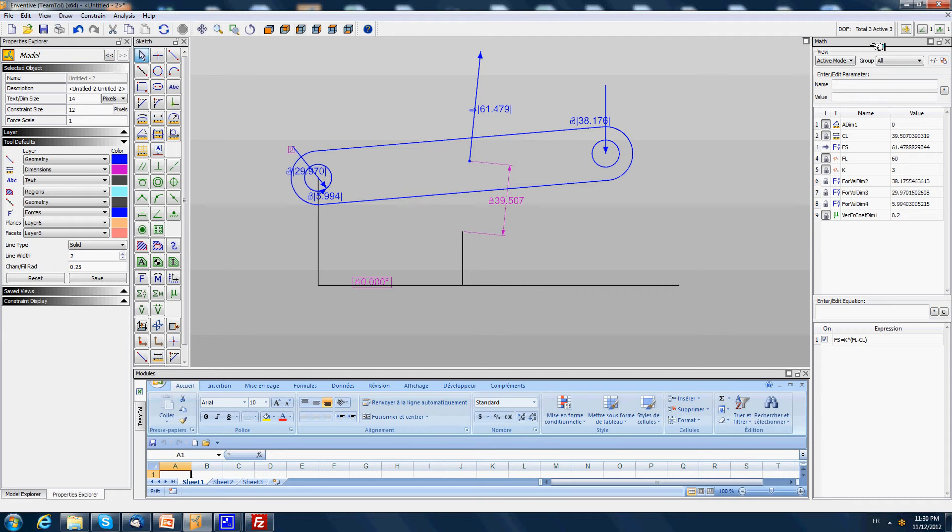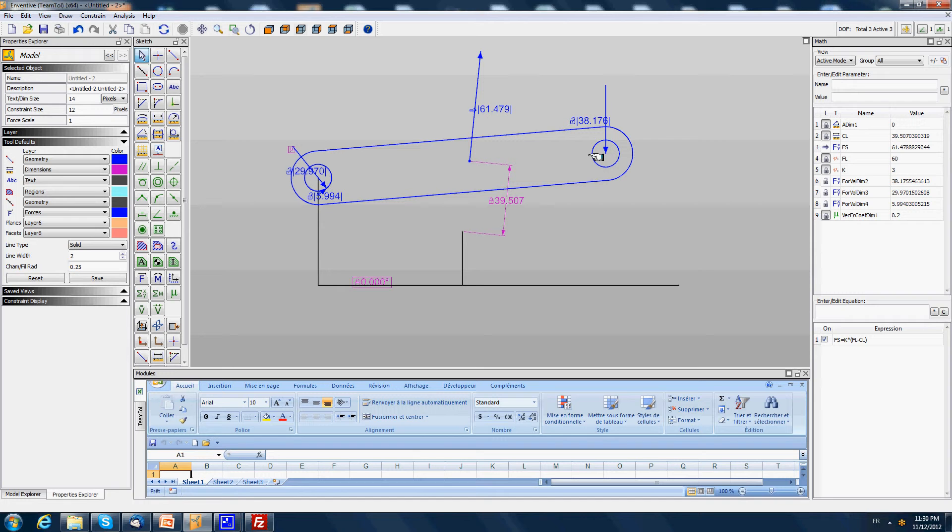We have represented the three forces applied on the blue lever and we can do now the sum of forces and sum of moments.